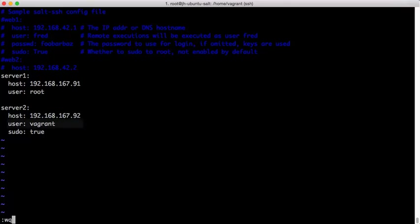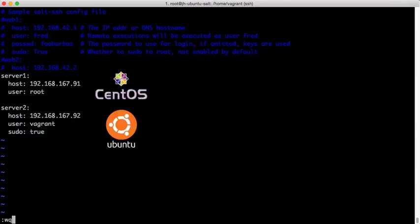The username that we want to log in as. In this case, we want to use sudo to execute commands as root, so we're also setting sudo to true.